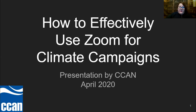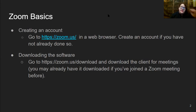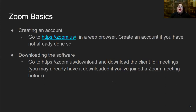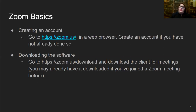Let's jump right in. Some basics in terms of Zoom: I would recommend you create an account. You can create a free account. Go to the Zoom website in a web browser and download it. I would recommend downloading the software onto your computer. You may already have it downloaded if you've joined a Zoom meeting before. Most hosts are going to recommend that you are using the downloaded version.